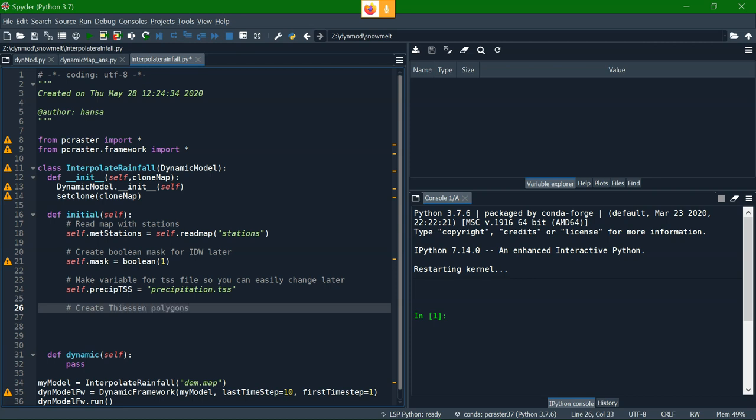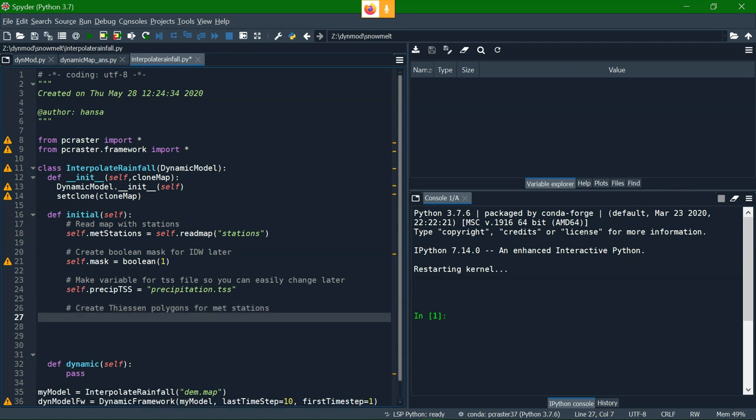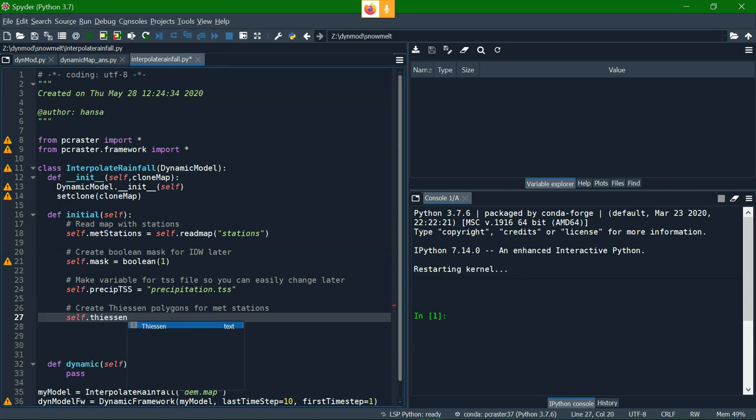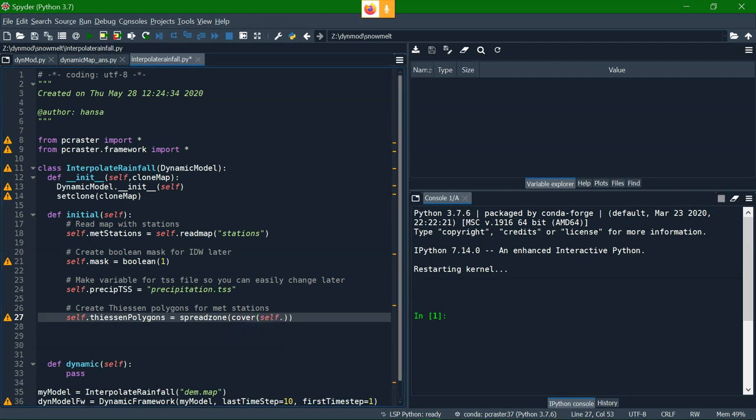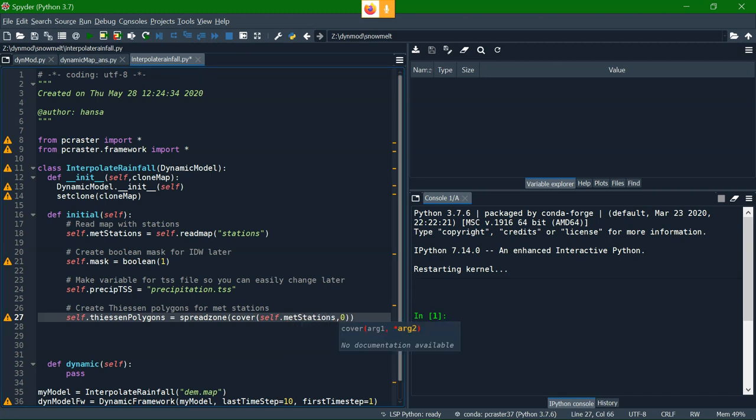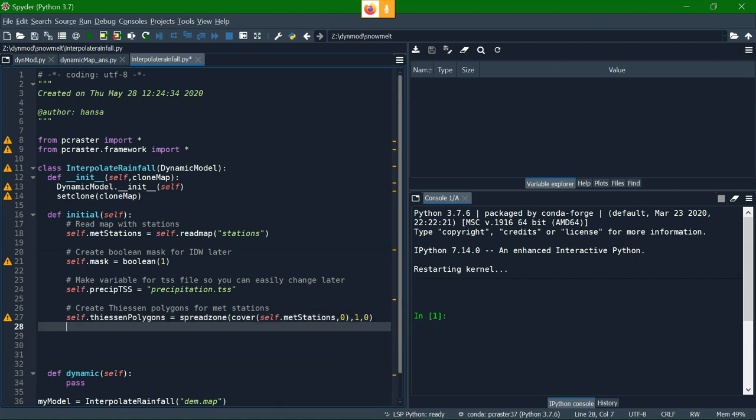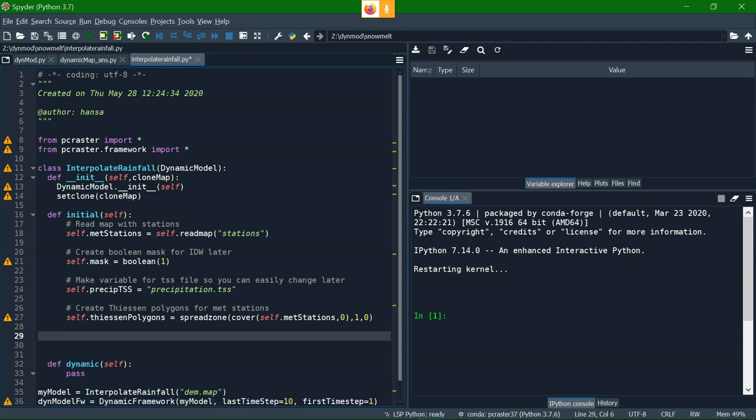Then we can create Thiessen polygons out of the met station data. So still in the initial, because those polygons are not going to change with time, but we use those polygons later to assign the values of the met stations. So we use the spreadzone function. You can find the usage of all these functions in the PC Raster documentation, but if you use spreadzone like this, we need to have the met stations with the numbers and zeros for what was no data, and a friction of one and then zero, and that will in fact make the Thiessen polygons around those stations.